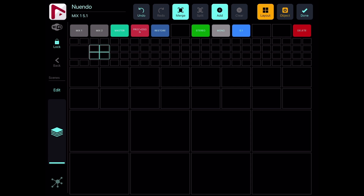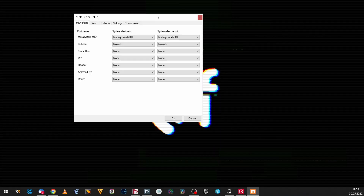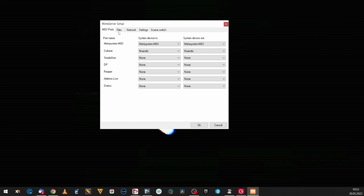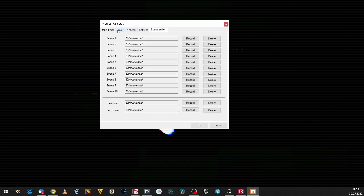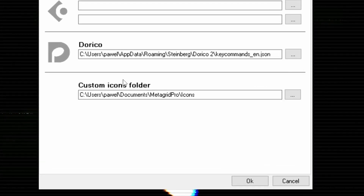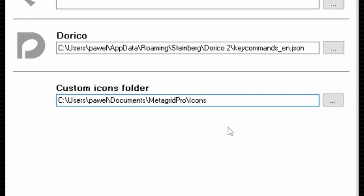I'm going to merge and add buttons here — and now comes the thing I totally and absolutely love. I'll open my MetaServer window. There's one important setting for me: Files, and specifically the Custom Icons Folder. I set it to Users/Pavel/Documents/MetaGrid Pro/Icons — it can be whatever you want. MetaGrid on your iPad will recognize it and pull the icons from there.